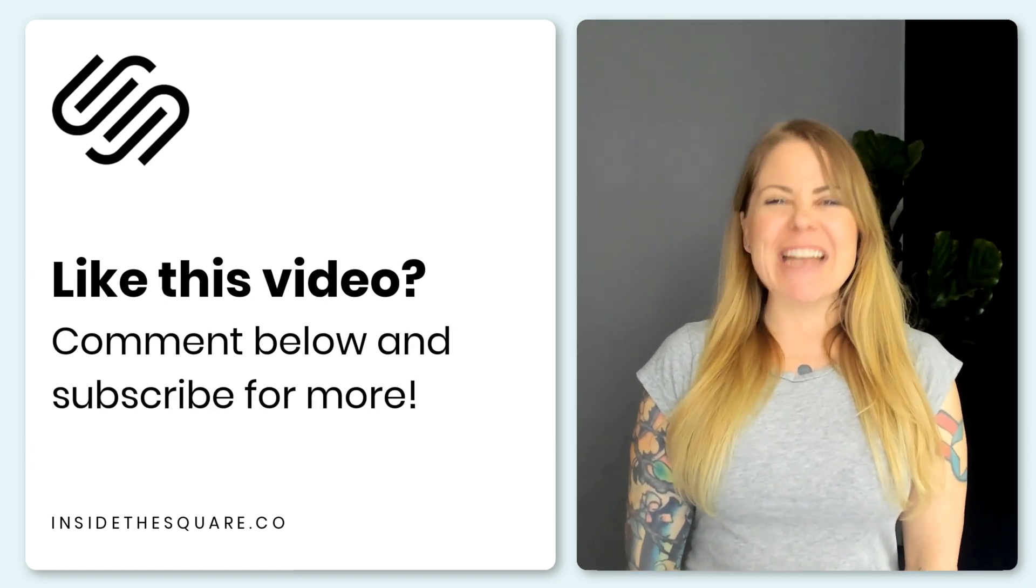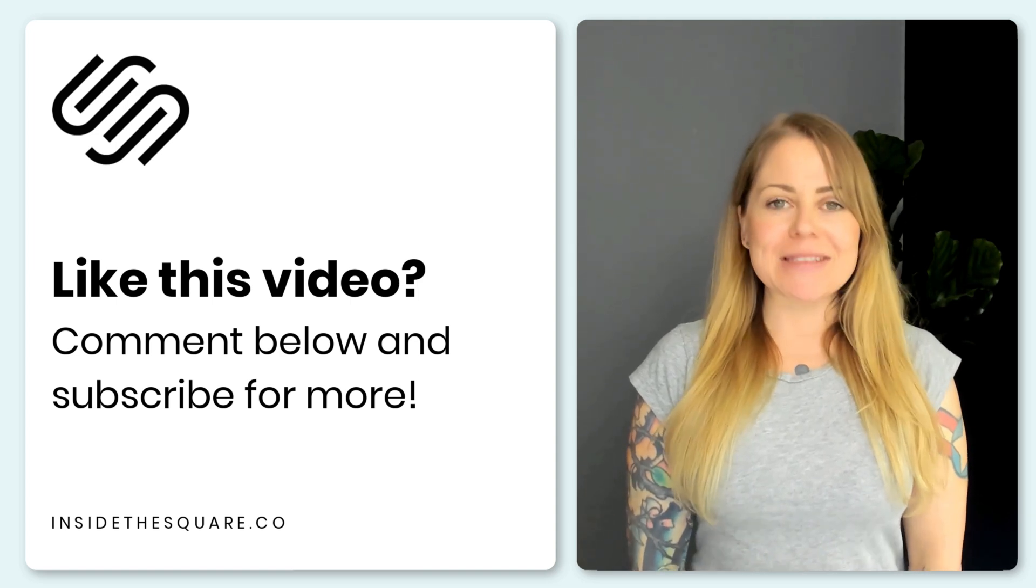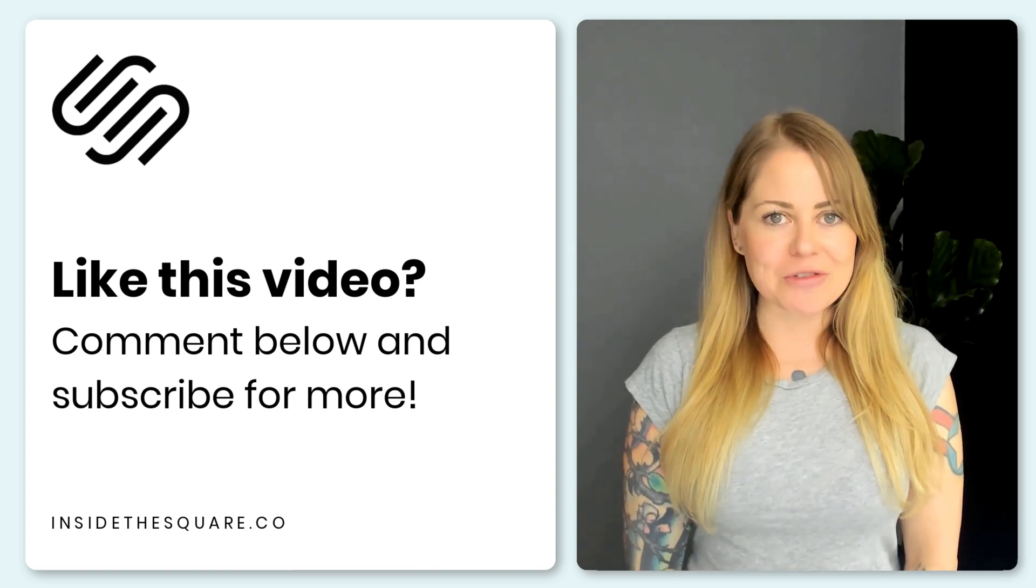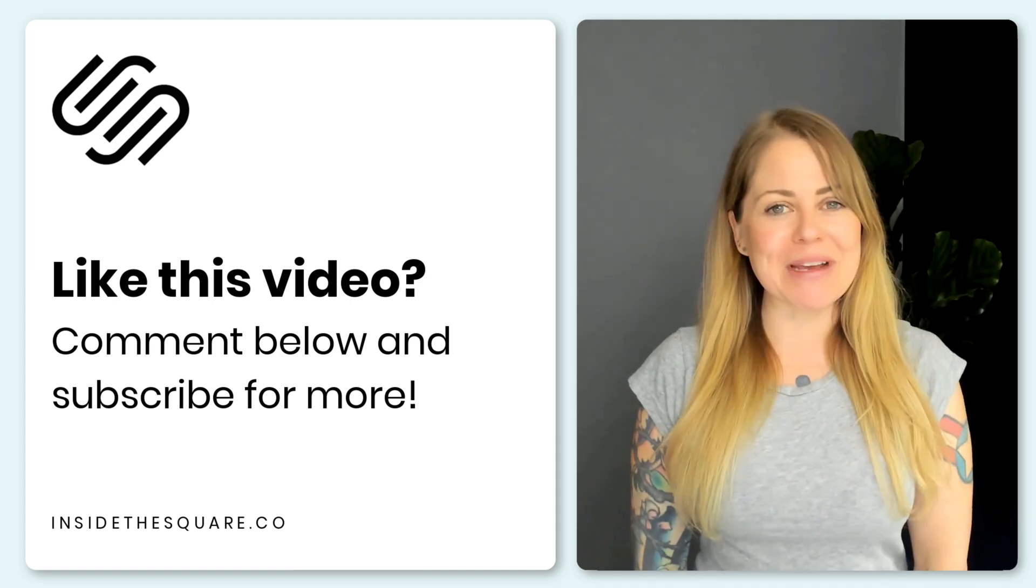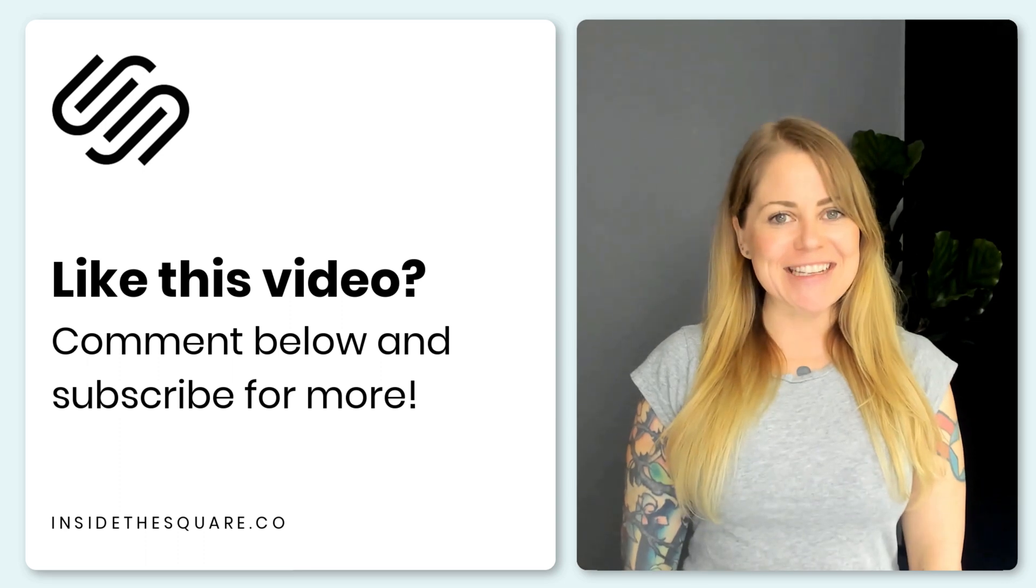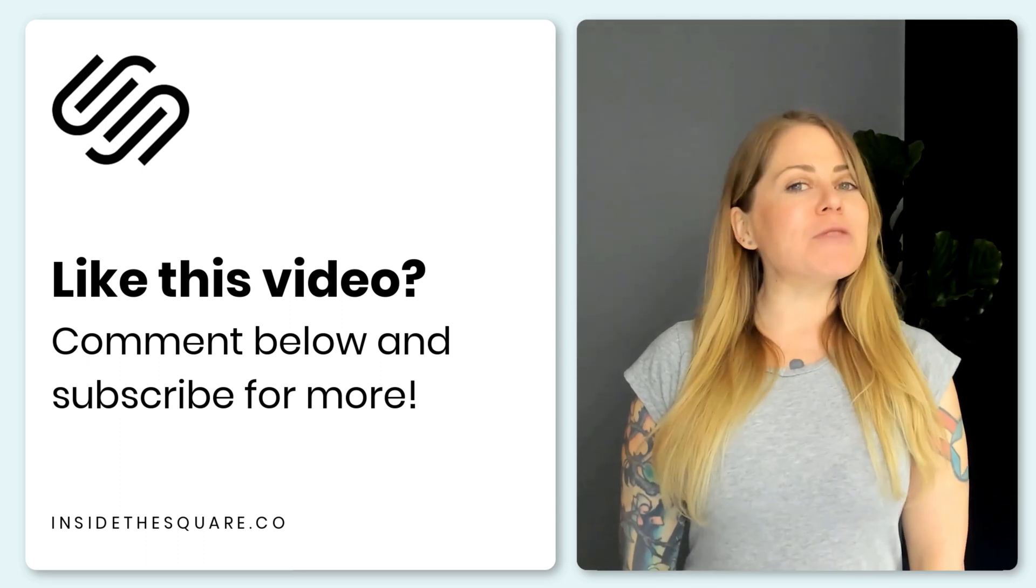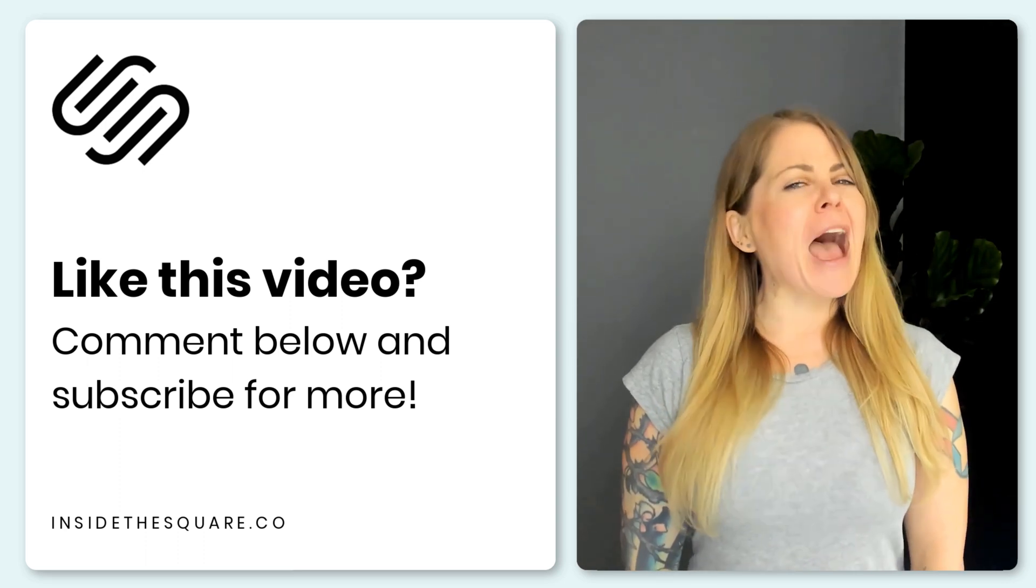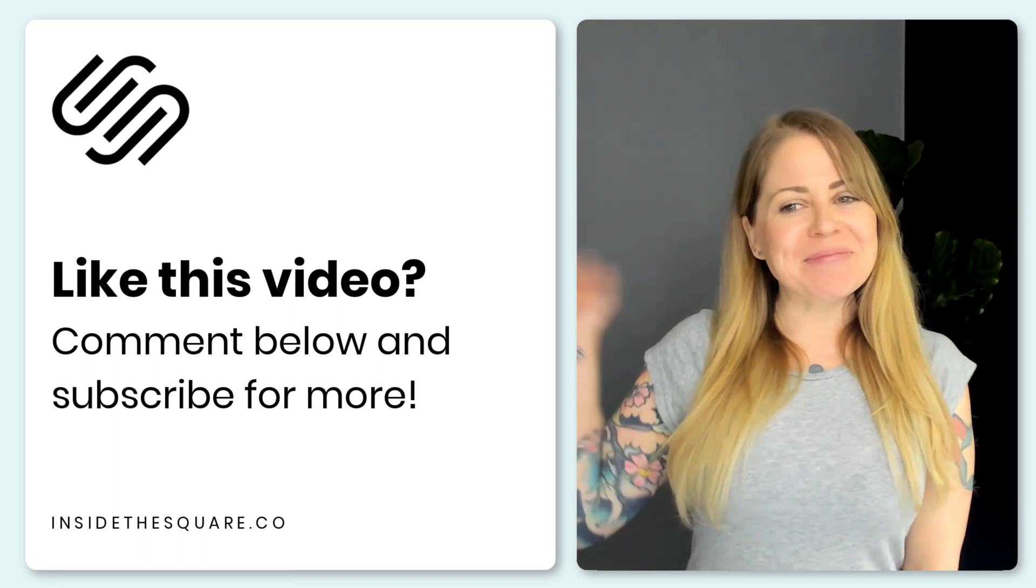If you did, give me a like and a comment and definitely subscribe to my channel because I post a brand new tutorial every single week and I want to make sure you catch the latest. Thanks again for watching and most importantly, have fun with your Squarespace website. Bye for now.